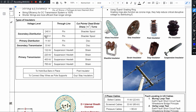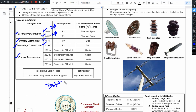Usually in transmission and distribution, we have four voltage levels: primary transmission, secondary transmission, primary distribution, and secondary distribution. Secondary distribution starts with 240 volts (single phase) and 440 volts (three phase). 11 kV lines are called primary distribution, and 33 kV lines are called secondary transmission. Any voltage greater than 33 kV is called primary transmission.